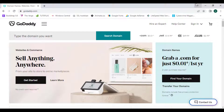Hi guys, welcome to Tech Fox. Today in this video we are going to explore what is GoDaddy.com, what are the positive sides and the negative sides of GoDaddy.com, and what are its services. I will also show you how to buy a domain name and a hosting plan on GoDaddy, and we are going to explore all the hosting plans. Now let's jump into it.